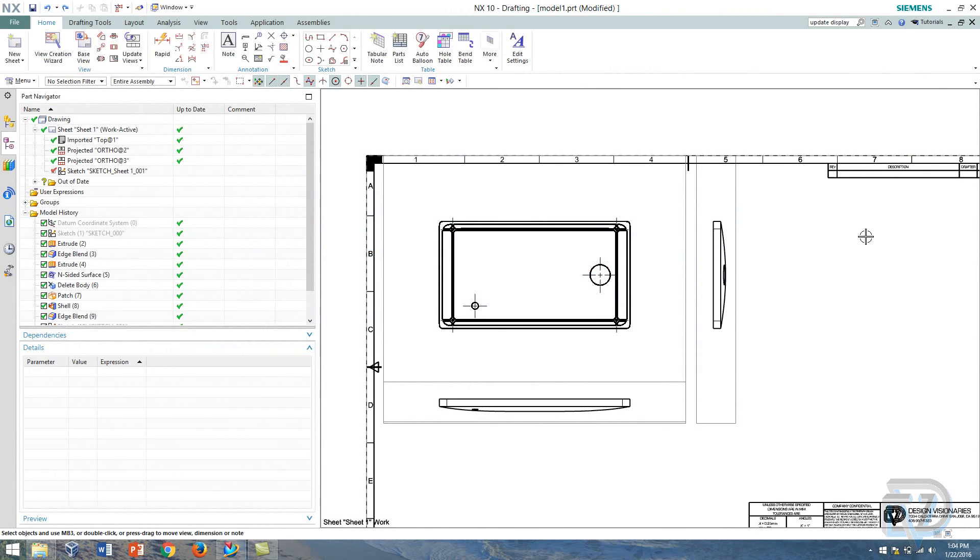Hello, this is Landon from Design Visionaries and in this video I want to show you a little bit about ordinate dimensioning.